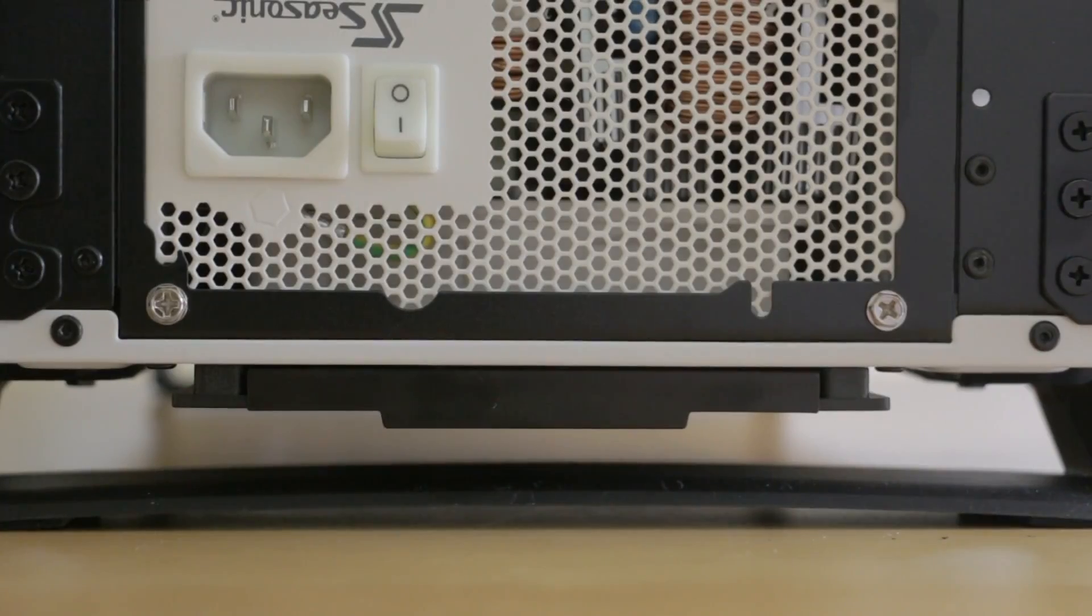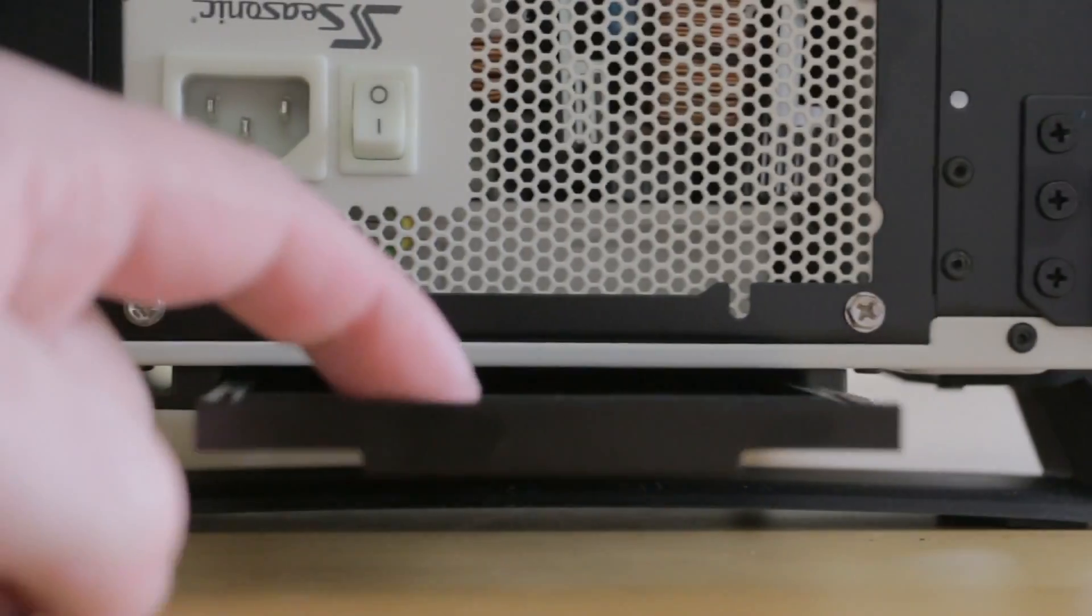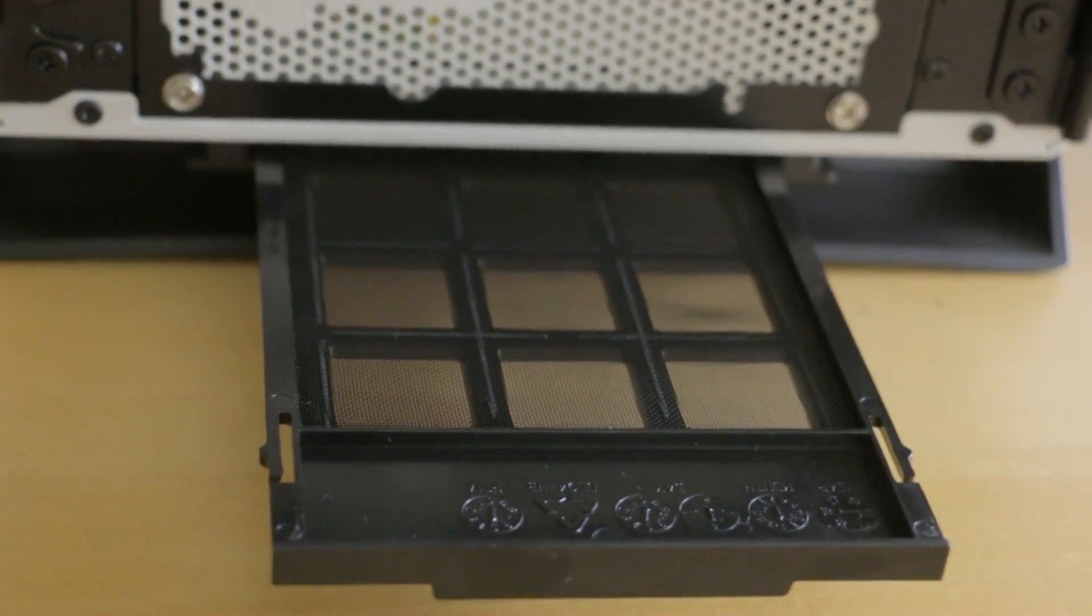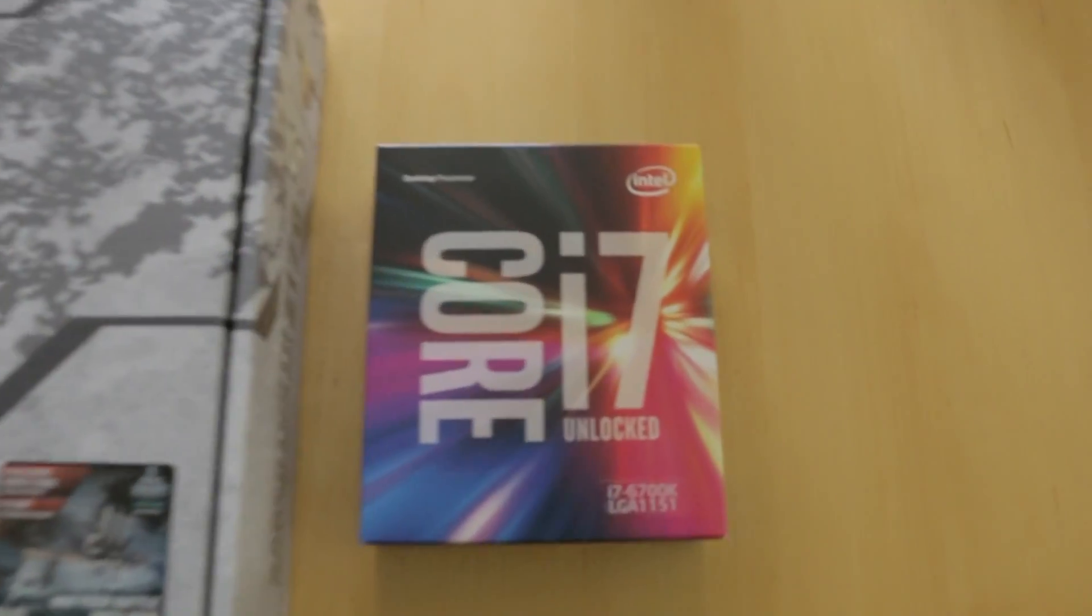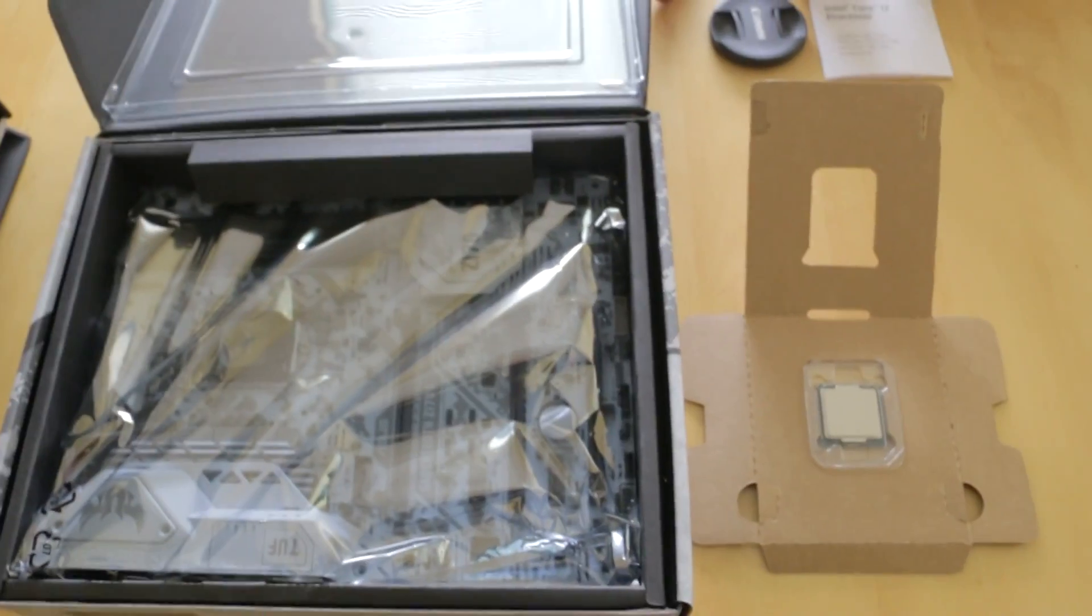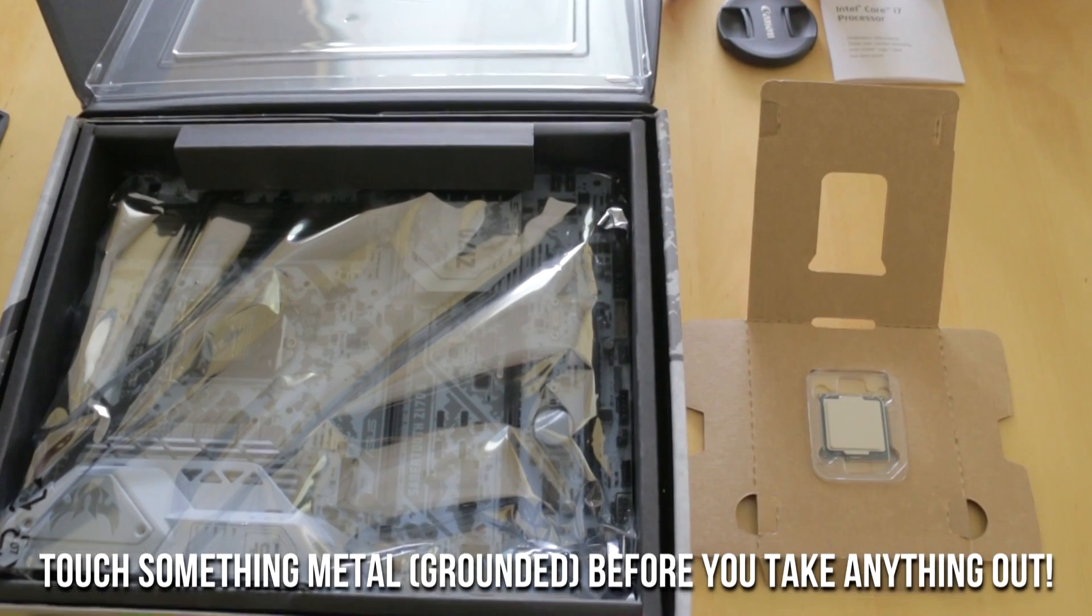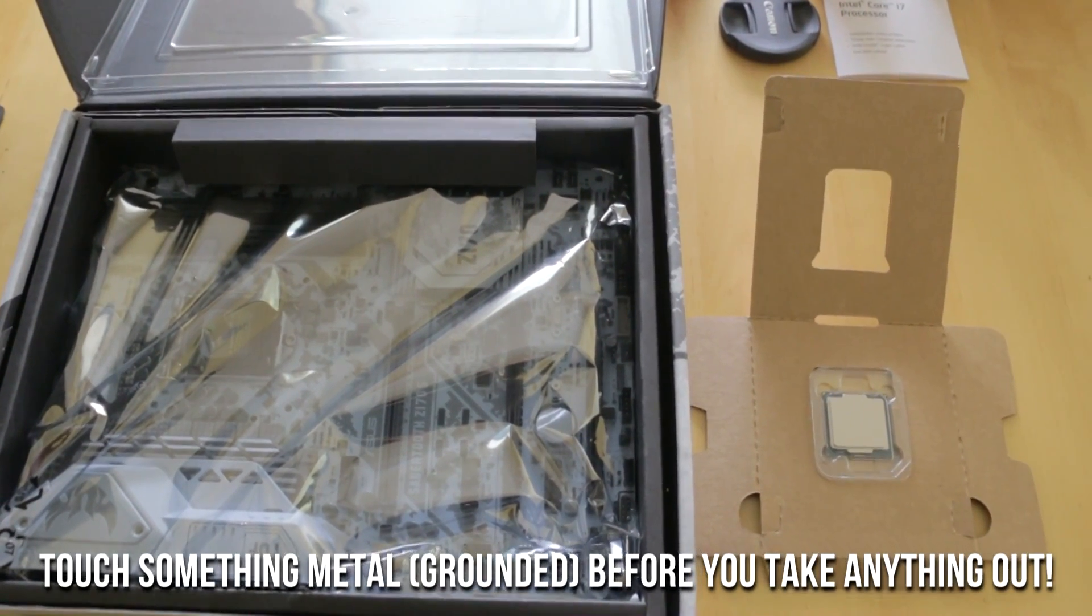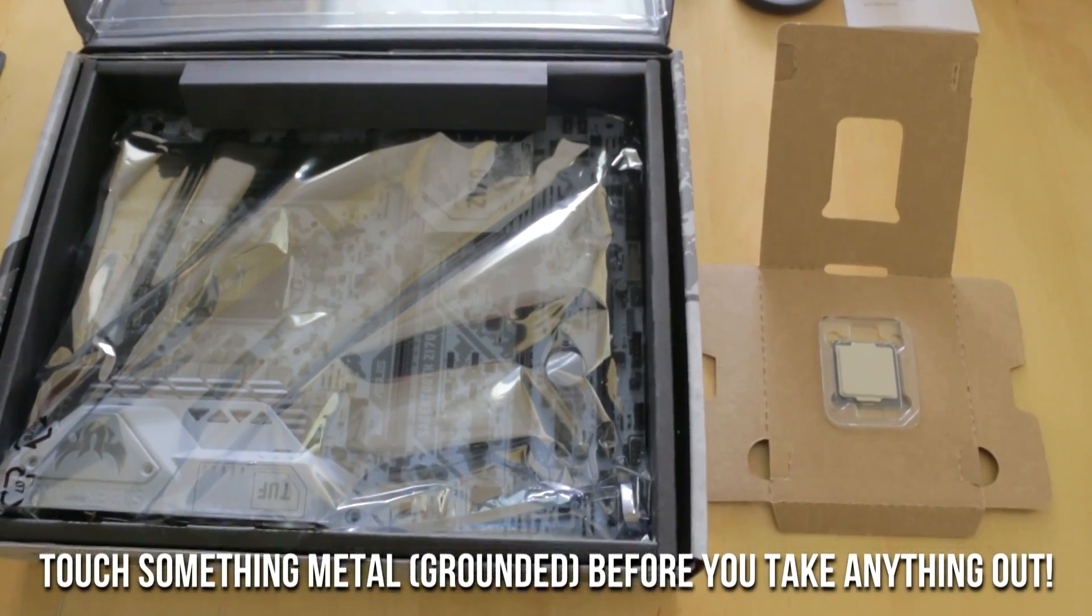And here's a neat feature. Underneath the case if you just pull that out you've got a dust filter. So you'll want to check that periodically if you get this case. Keep it clean. And now it's time to put the processor into the motherboard. Stop. Make sure, remember, you touch something metal that is grounded before you touch any sensitive electronic components. Amen. Say hallelujah. Let us proceed.